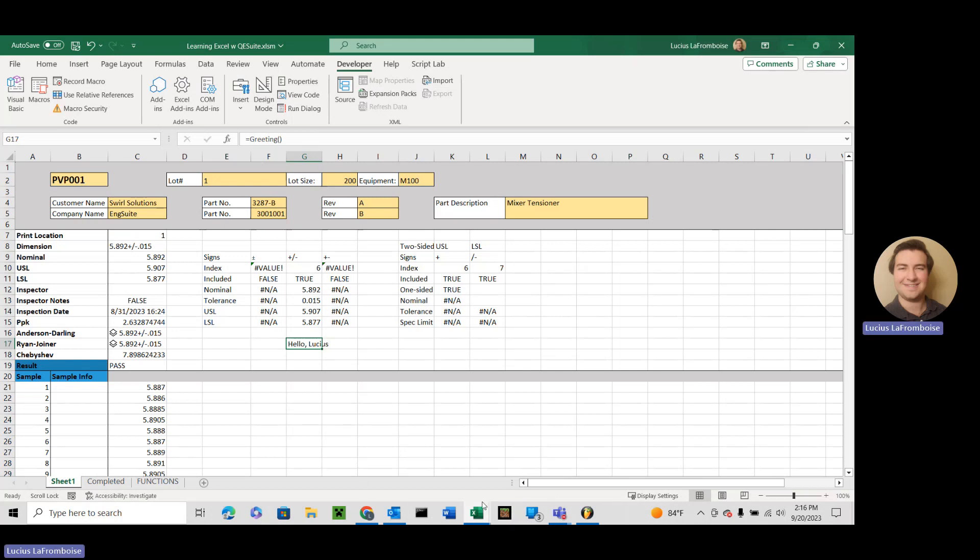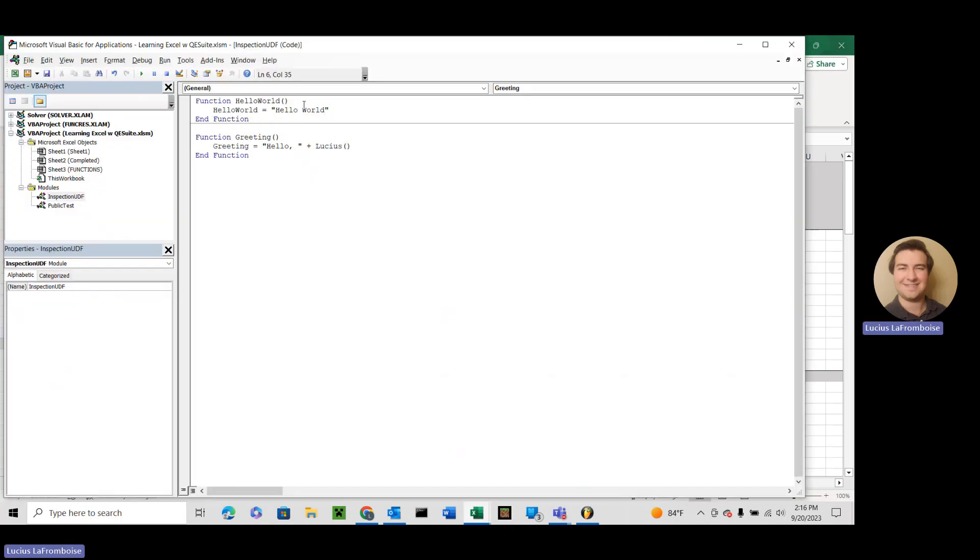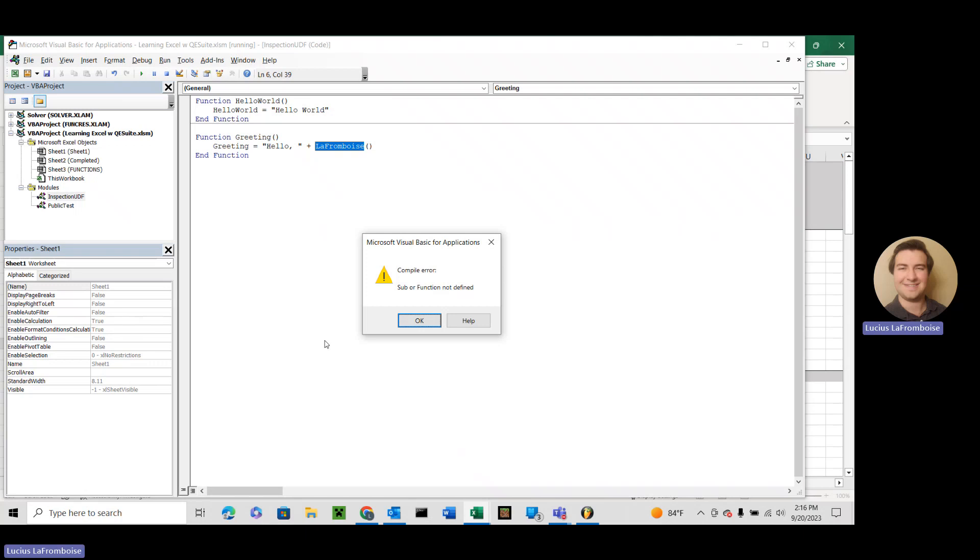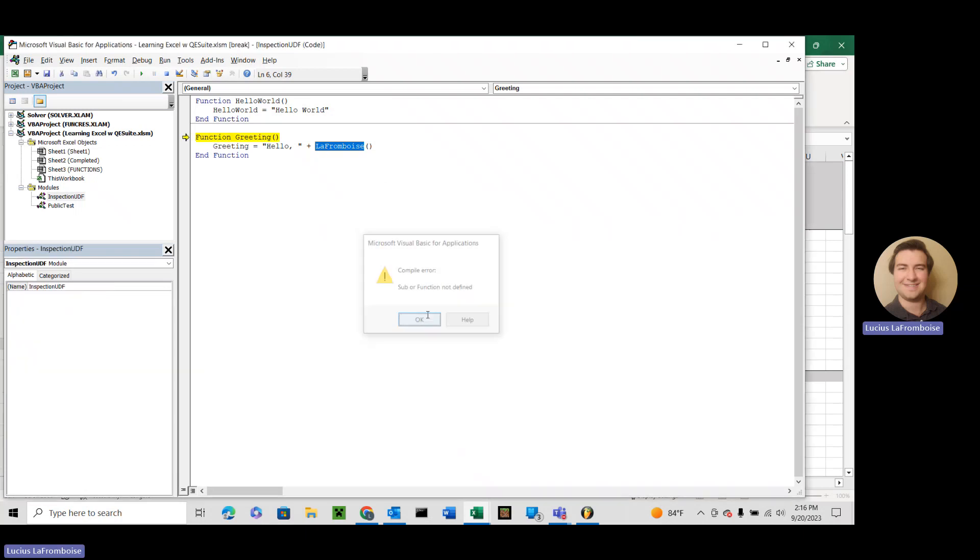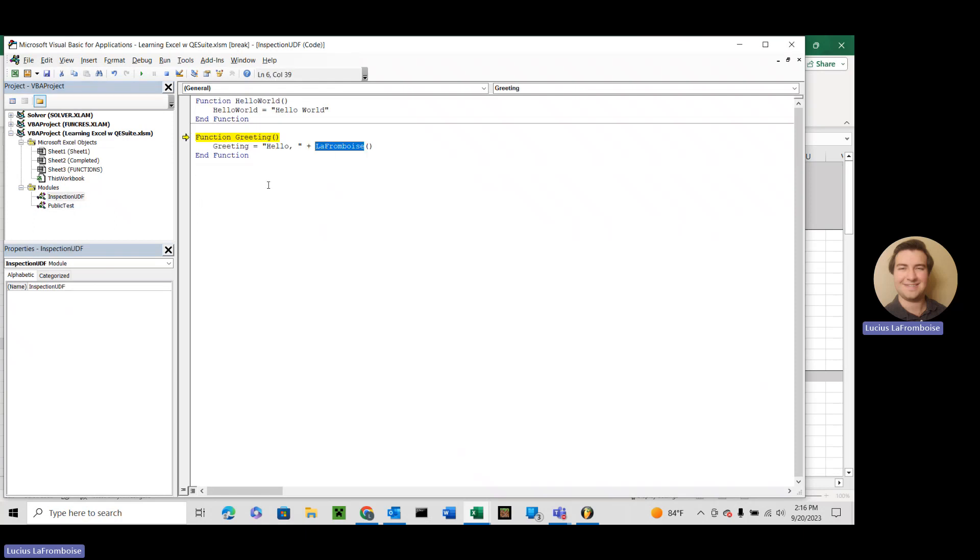Now, let's go in here, and let's do La Framboise. So this is our private function. Let's see what happens. Uh-oh. Sub or function not defined. So it doesn't know La Framboise, because La Framboise is actually over here. Now what happens if we have function? Just function. Let's try Howard.